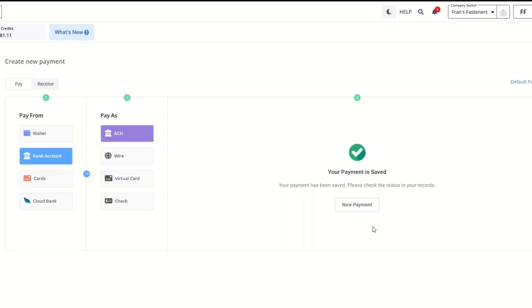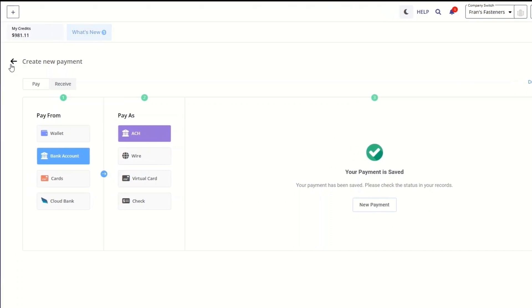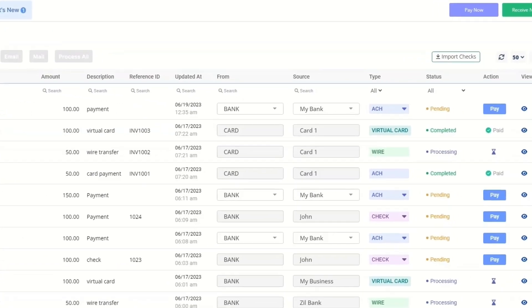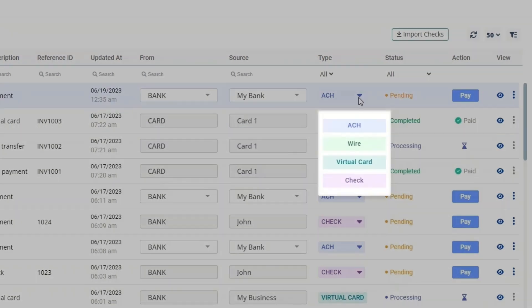As you save payments, they will appear in the payments list with a pending status. It is possible to change your payment type of a pending payment at any time.